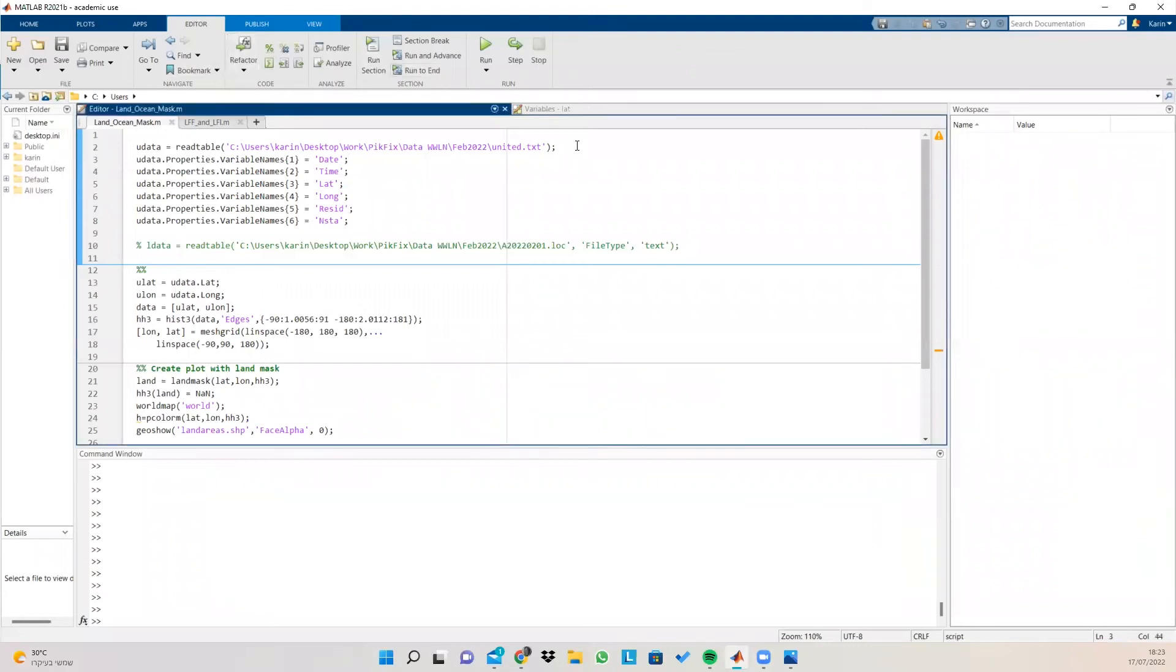Hey there. So today I'm going to show you how to plot geographical data using MATLAB and specifically how you can create land or ocean masks to the data depending on your needs.